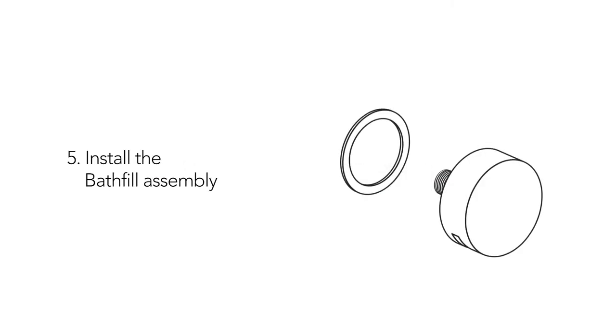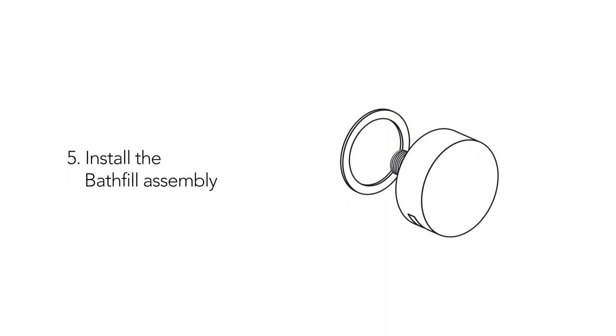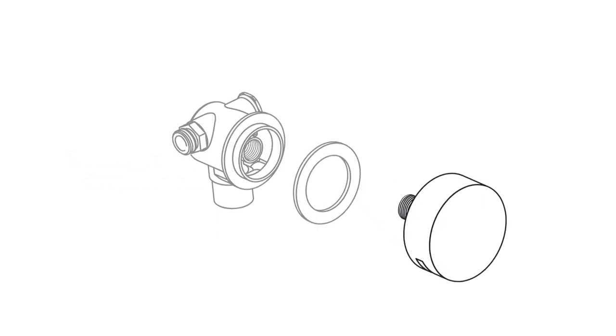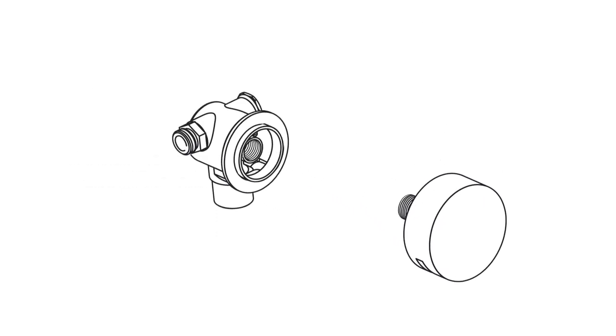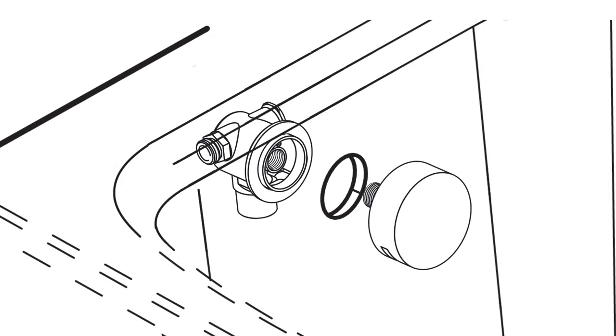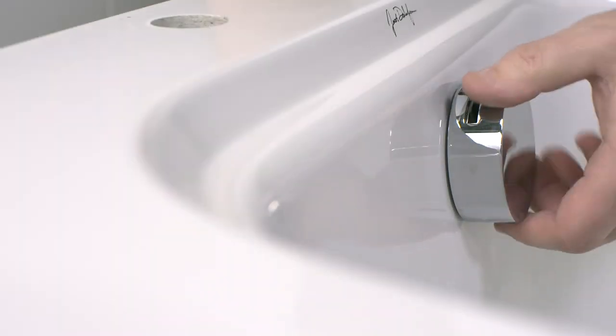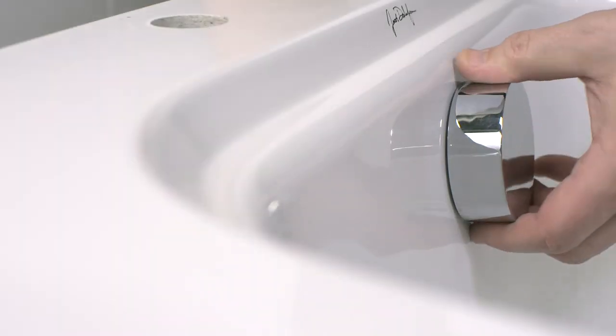To install the bath fill assembly, first push a gasket onto the filler head and a gasket on the filler body and screw them together either side of the bath so that the bath filler head outlets are facing down.